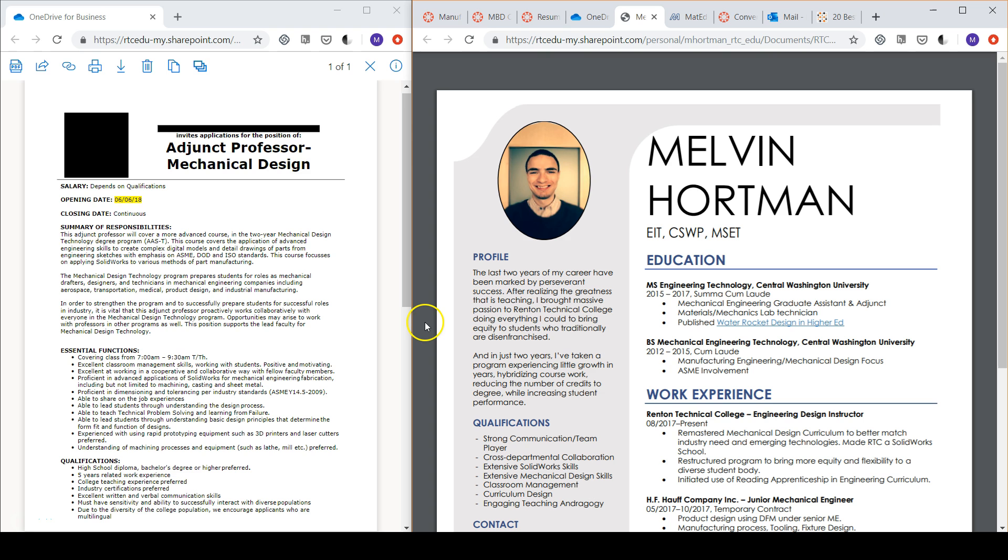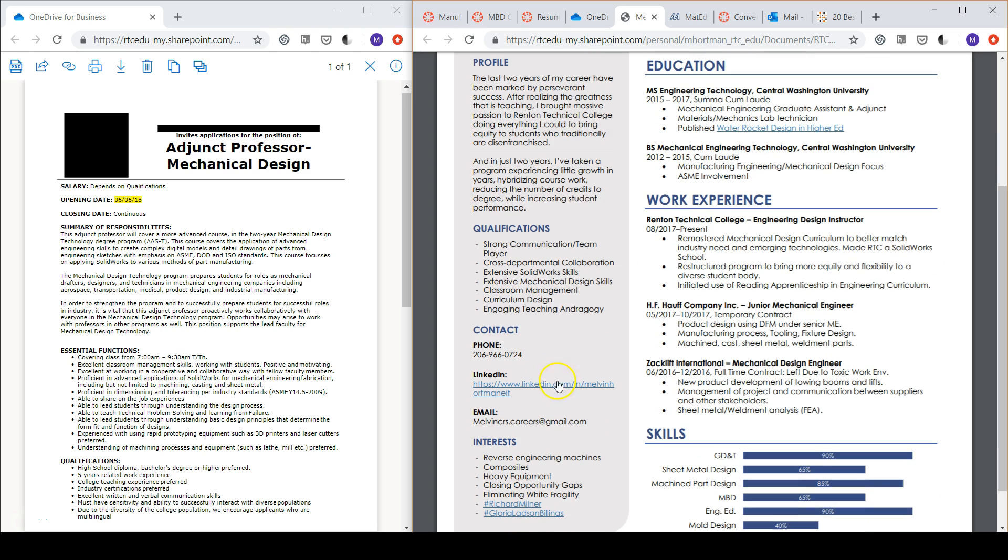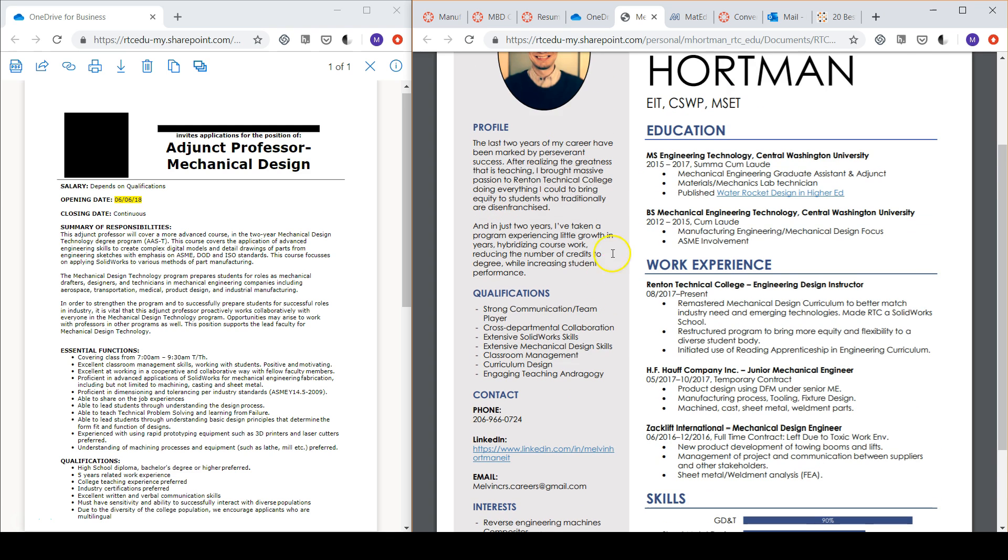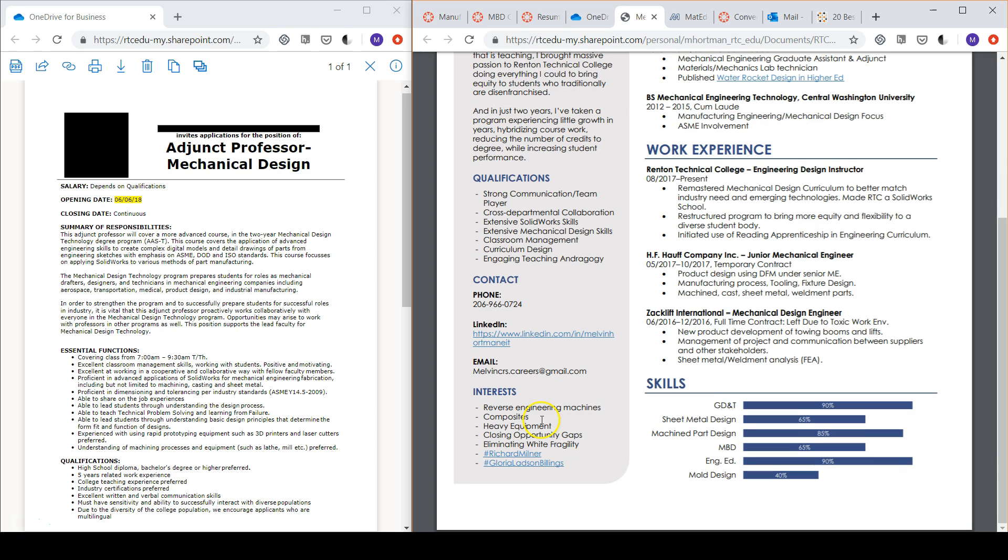Taking your attention to the left side, you can see that wording in the qualification section nearly matches exact language used in the job description. The profile section demonstrates my passion for the line of work while not sounding too textbook. And the interest section gives an idea of my interest specifically as they relate to the job description.